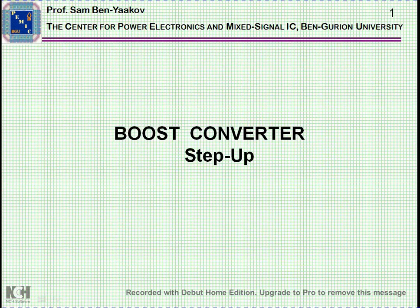Hi, I'm Seben Jakov. The title of this presentation is Boost Converter Step Up. It describes the operation of the switch mode boost converter.